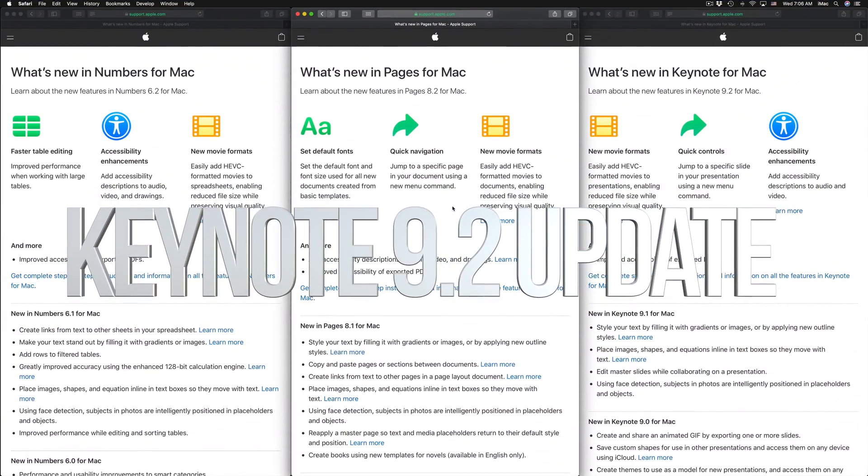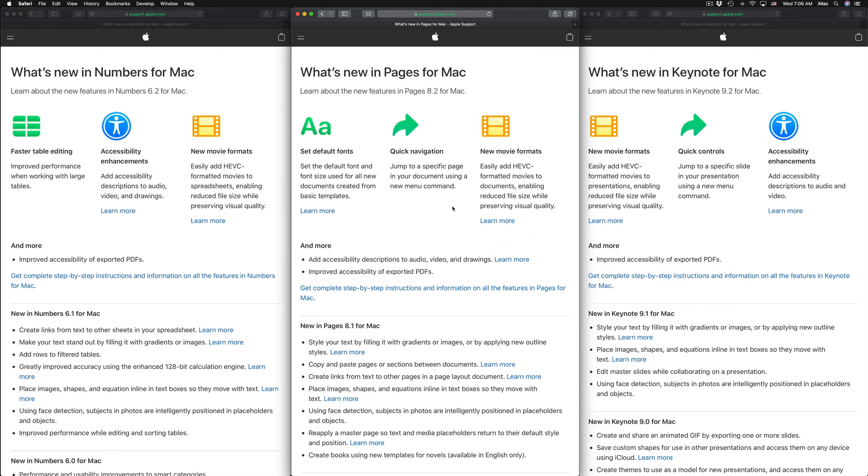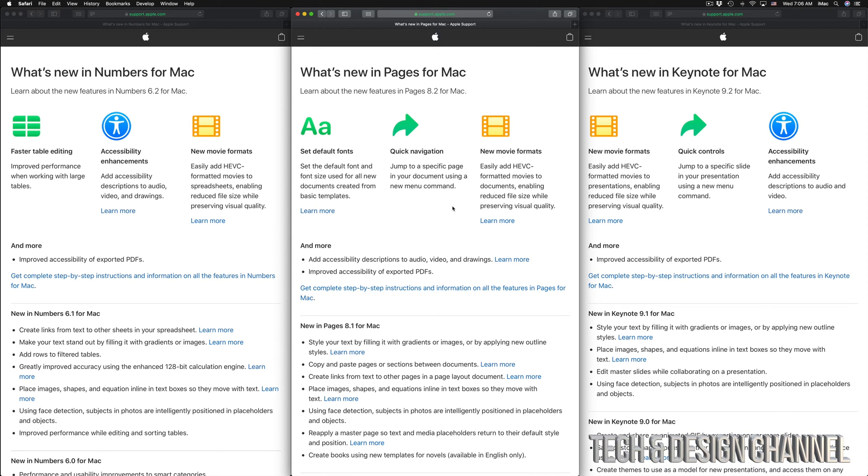Hey guys, on today's video we're going to be updating Pages, Numbers, and Keynote right here on your Mac. Right now you can see the notes I have on my Mac - on the left is Numbers, in the middle is Pages, and then Keynote. That's what's new right now and what fixes there are for each one of those.